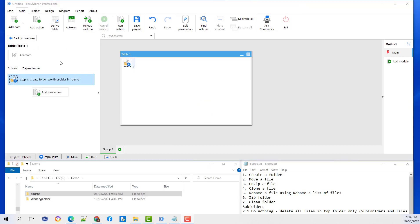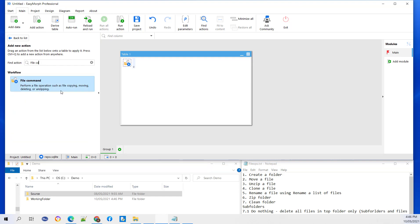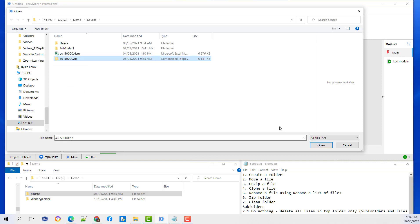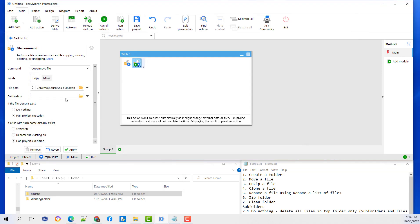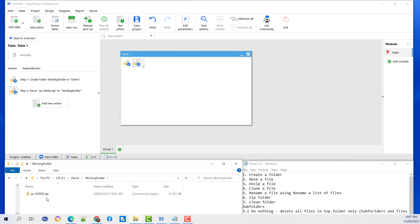Next we are going to move a file. Add an action — just type in file command. We are going to click on Move, select the file that you want to move, and select the destination. Apply and Run. You will see the file in the working folder that I have just moved.